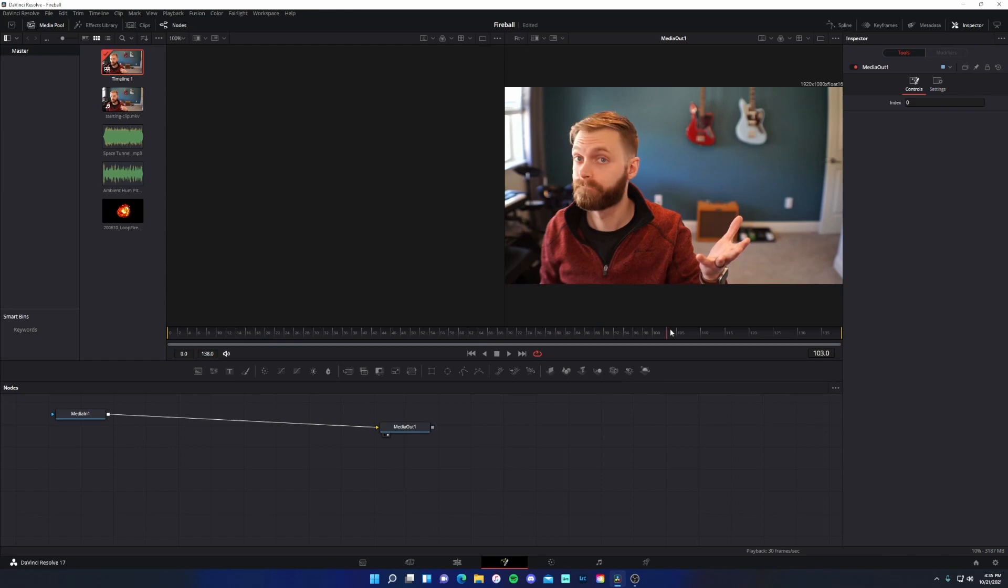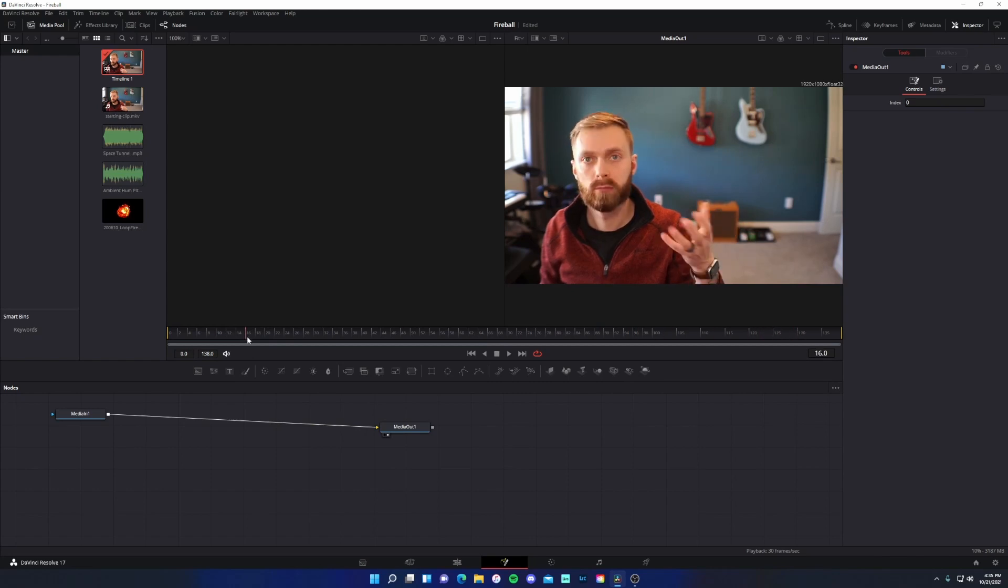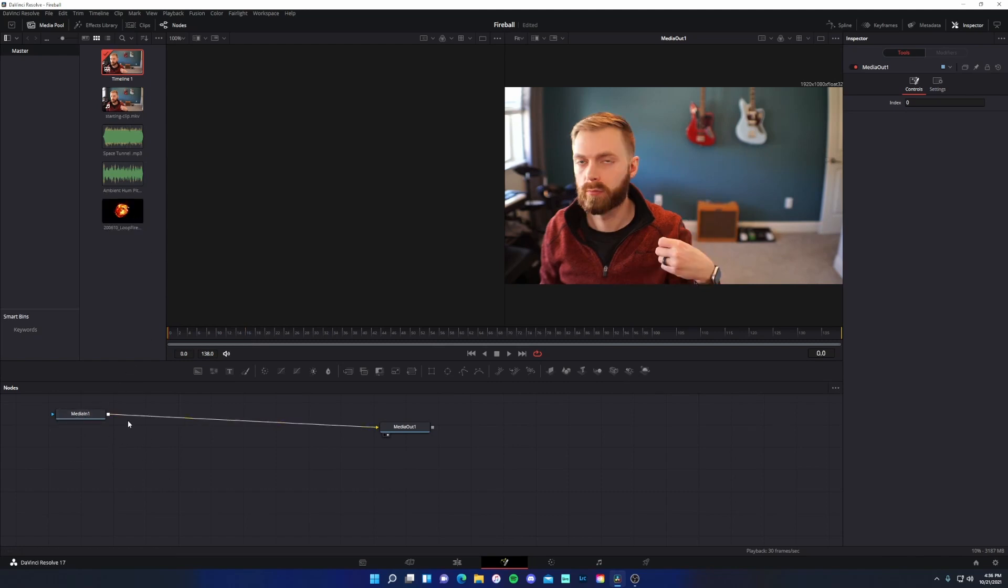And same thing for the end of the clip. As I close my hand, I want it to disappear. So what we're going to do is keyframe this in. So naturally, the first thing we need to do is get the fireball asset on this tab.